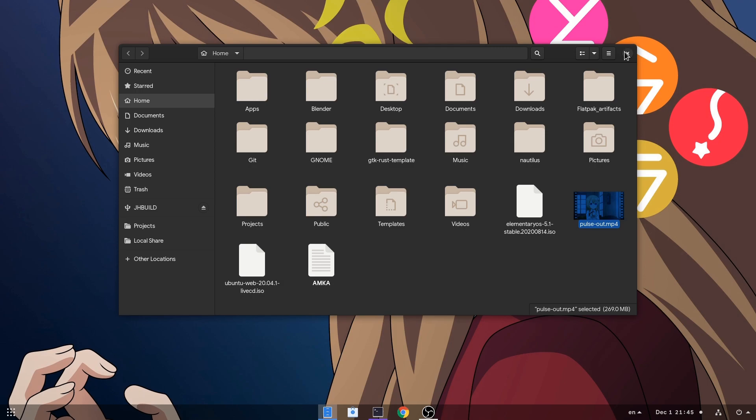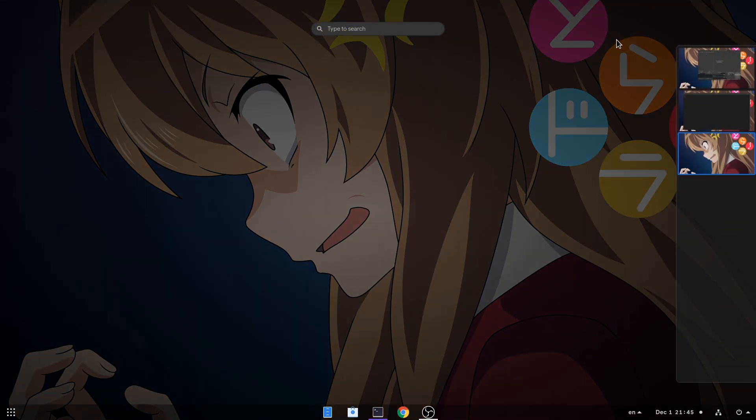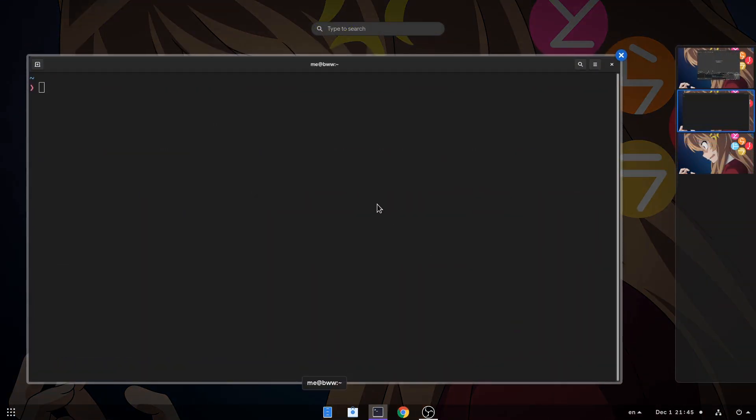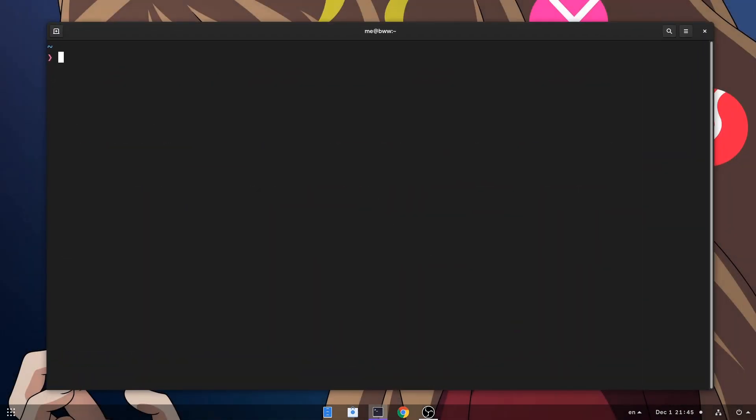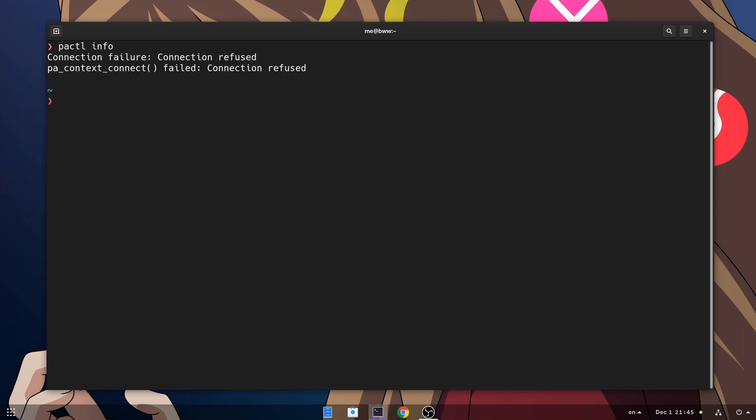For start, that video player I opened before? It had no sound! So let's see what's wrong this time! Oops! That doesn't look very good!